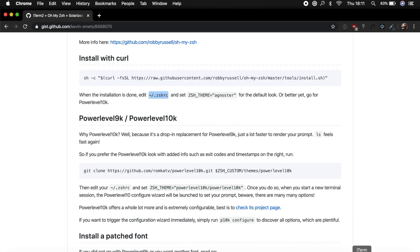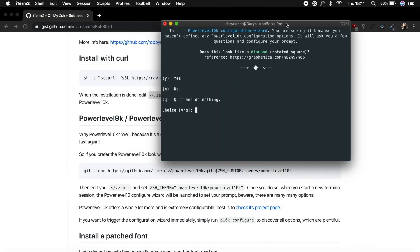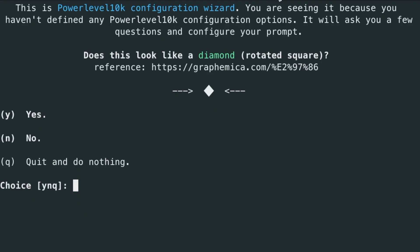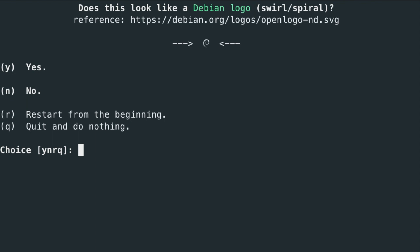Let's open it one more time. Let's say these are all the installation things that we need to do. Does this look like a diamond rotated square? Well, yes. So does this look like a lock? Well, yes.